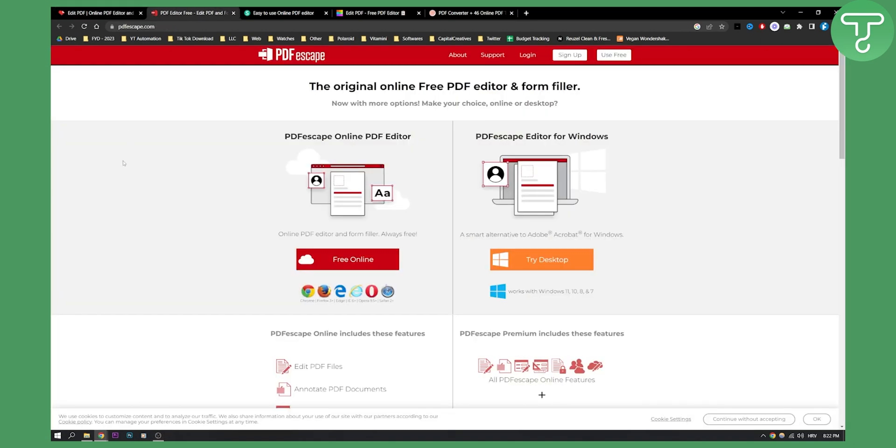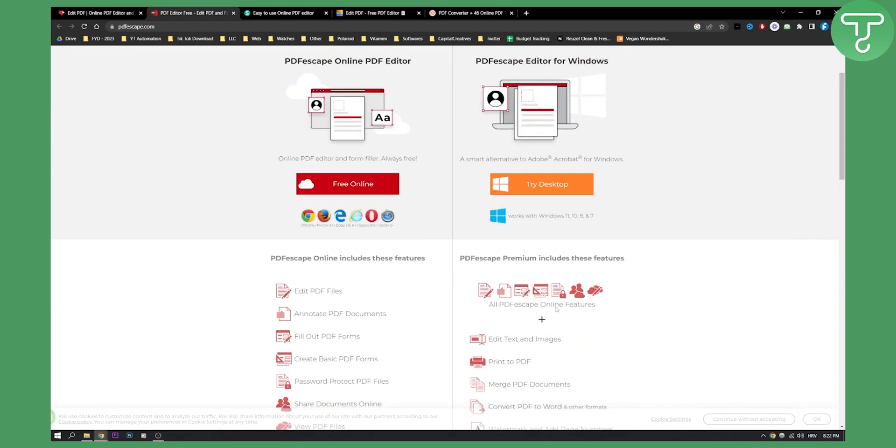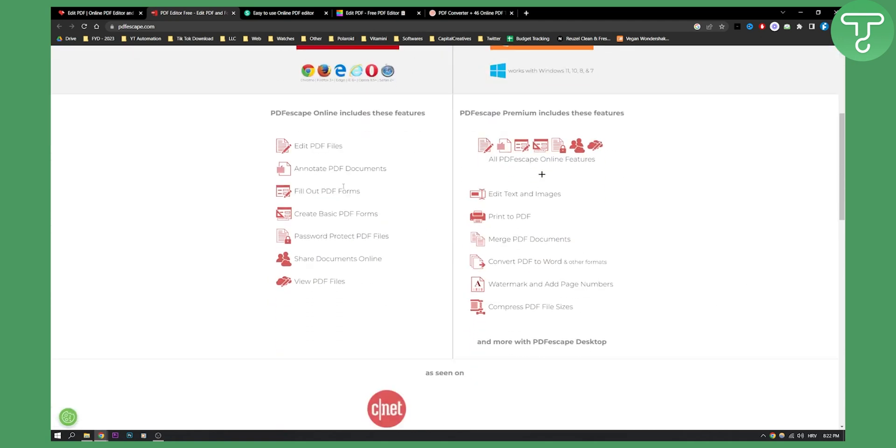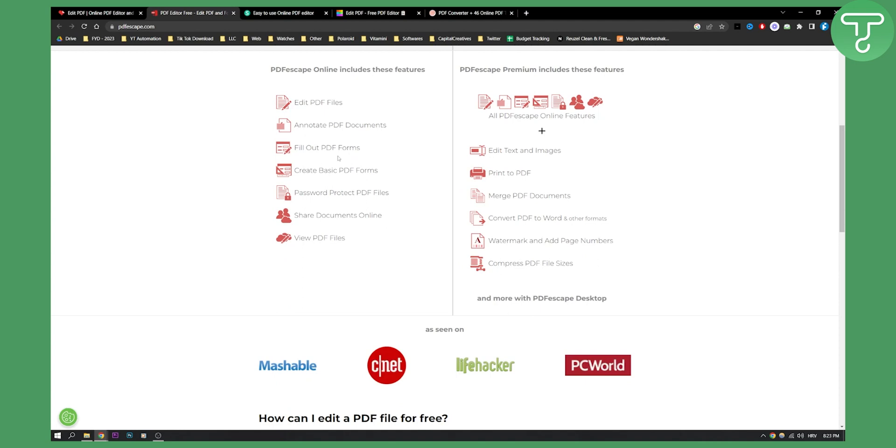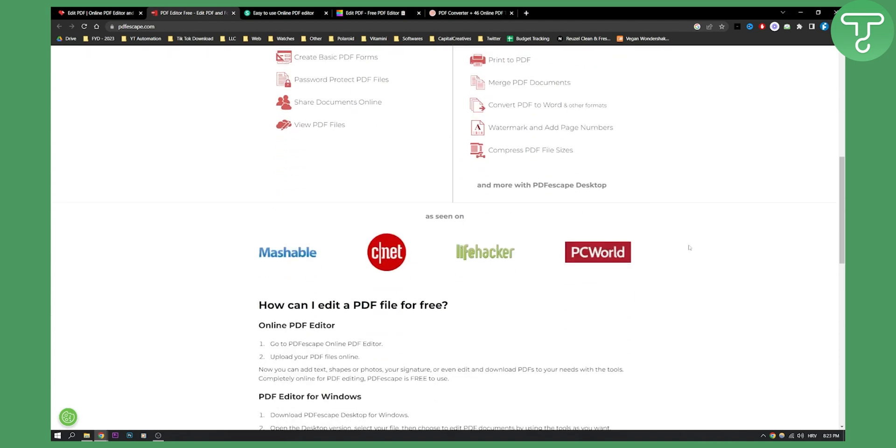Now, the second one is called pdfescape.com. This is the original online free PDF editor and form filler. So if you have forms that you want to fill in, this is basically what you can do with this editor.